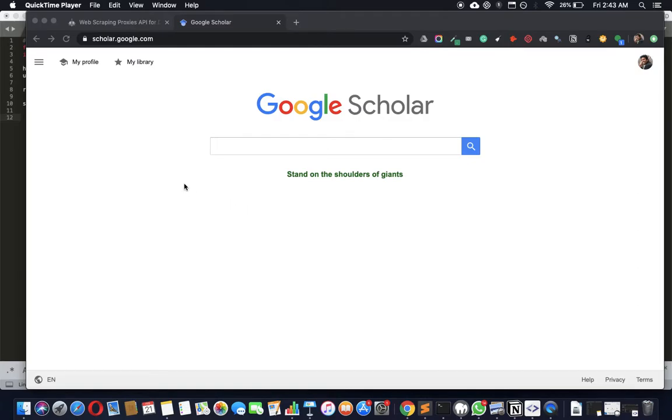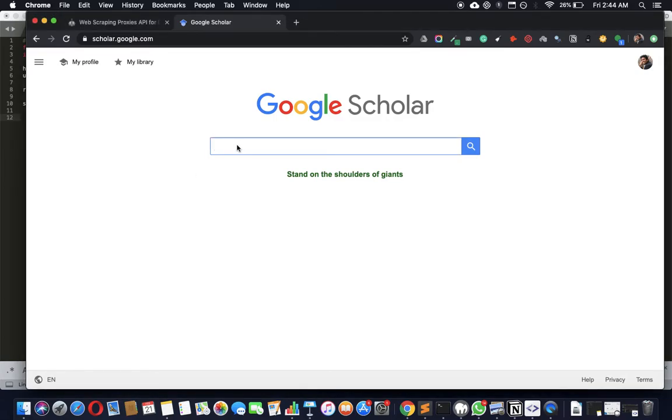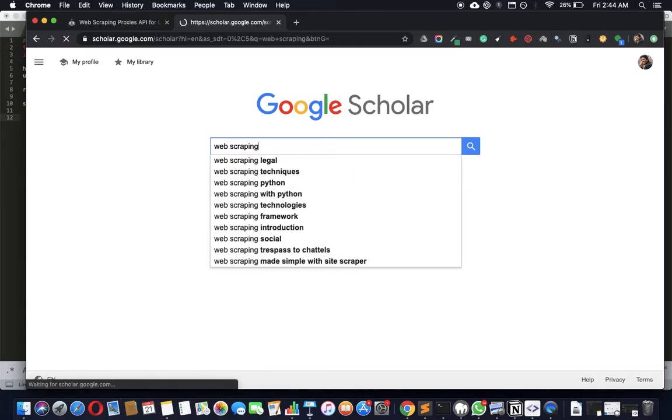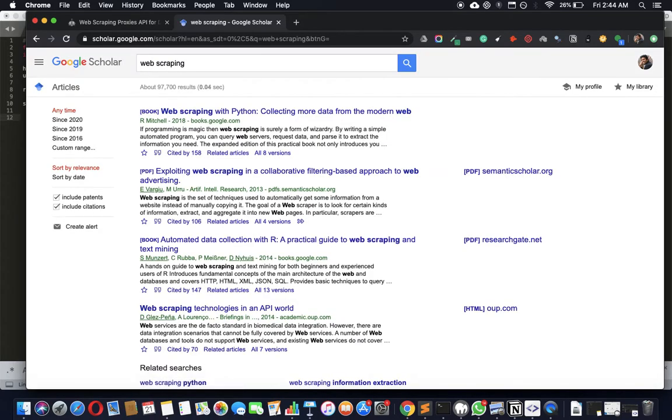Hey guys, so today we're going to see how we can scrape Google Scholar results using Python and Beautiful Soup. Let's scrape something for web scraping and see if we can get this data.